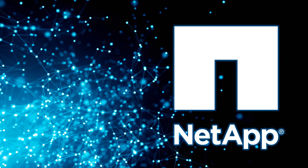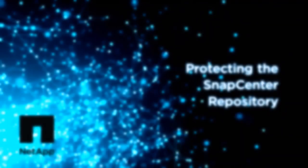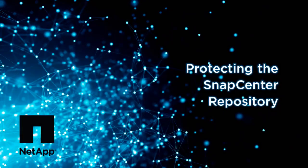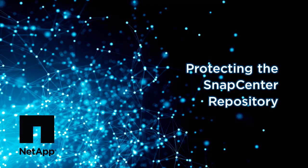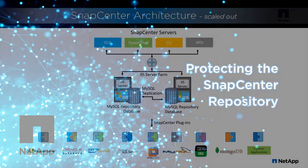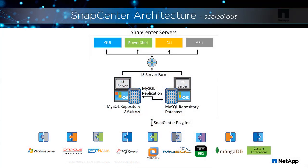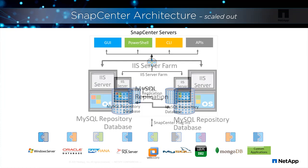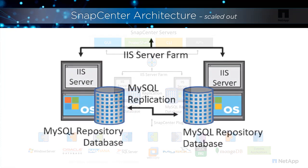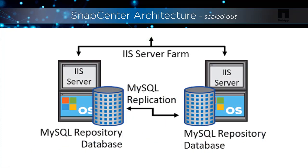Welcome to a demonstration about protecting the SnapCenter repository. When you install SnapCenter, MySQL Server is installed on the SnapCenter host as the SnapCenter repository database.